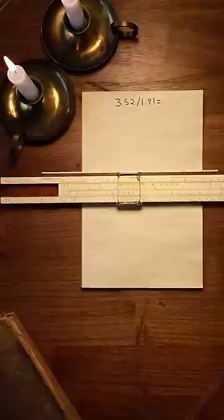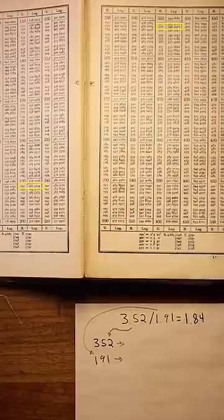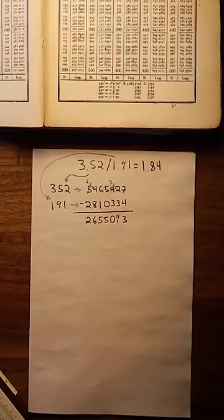Now we need to pull out our trusty book of logarithms, first published by John Napier in 1614. Finding the logarithm of 352 and 191, we get 5465427 and 2810334. Subtracting these values, we get 2655093.